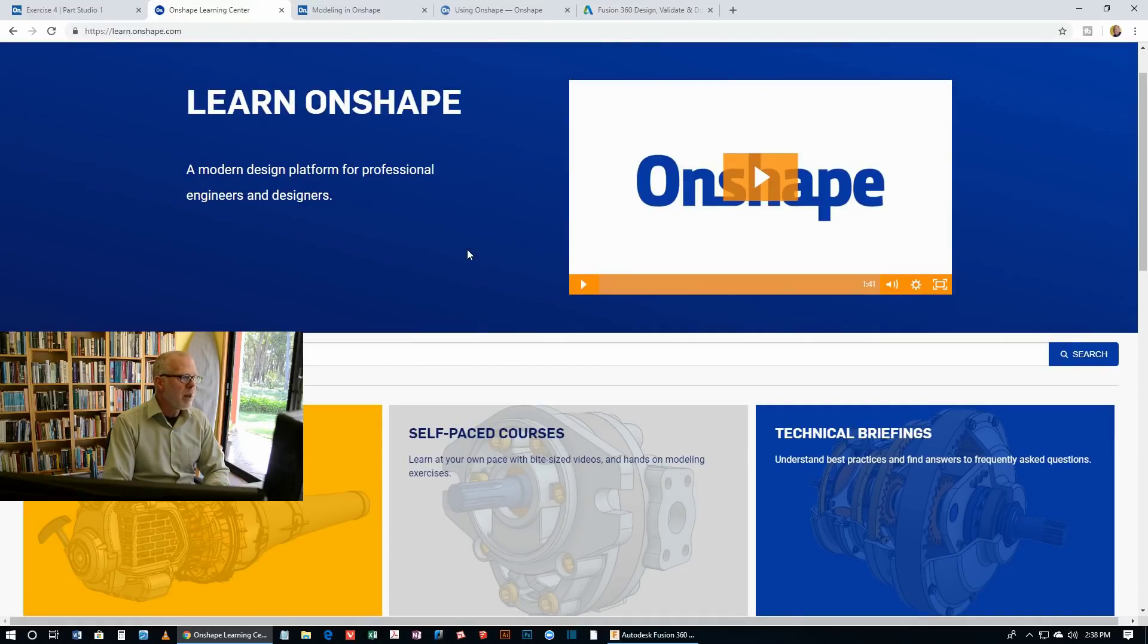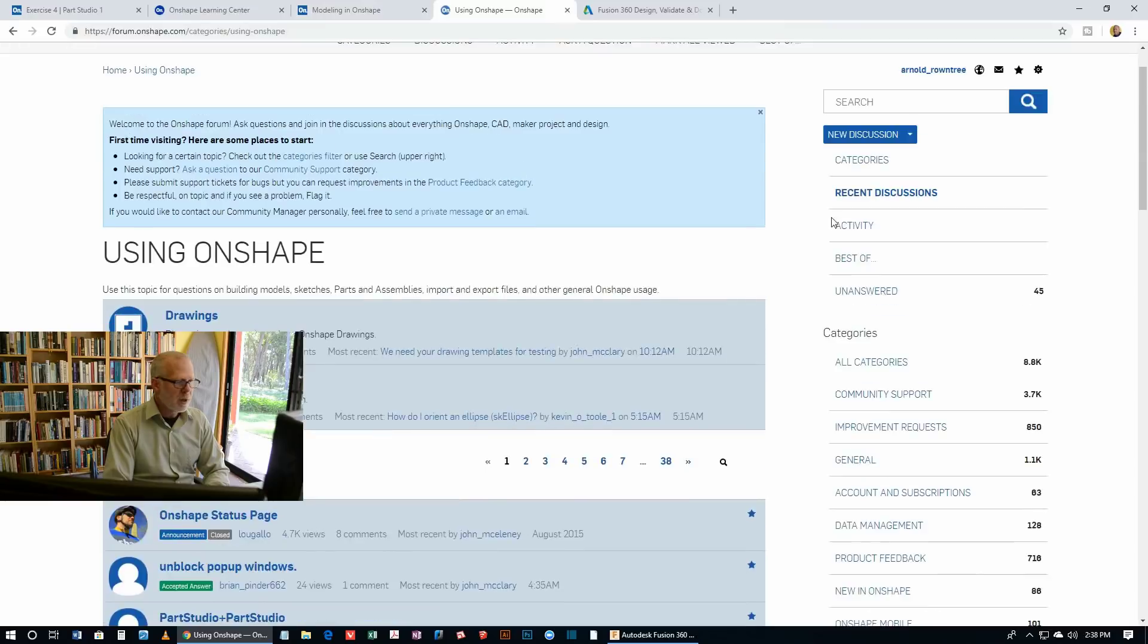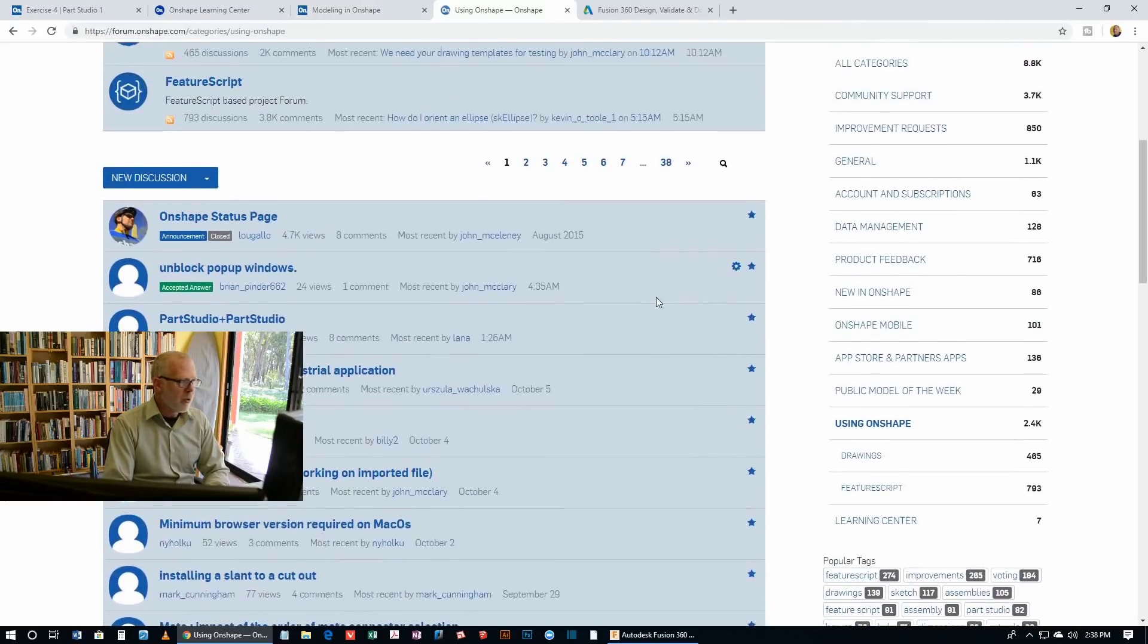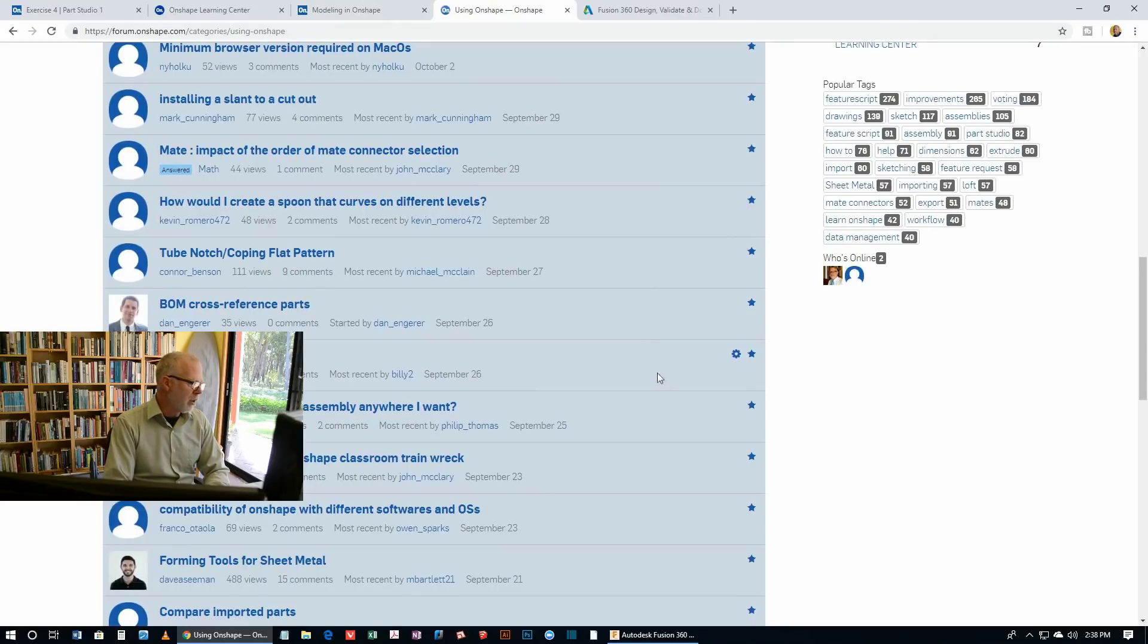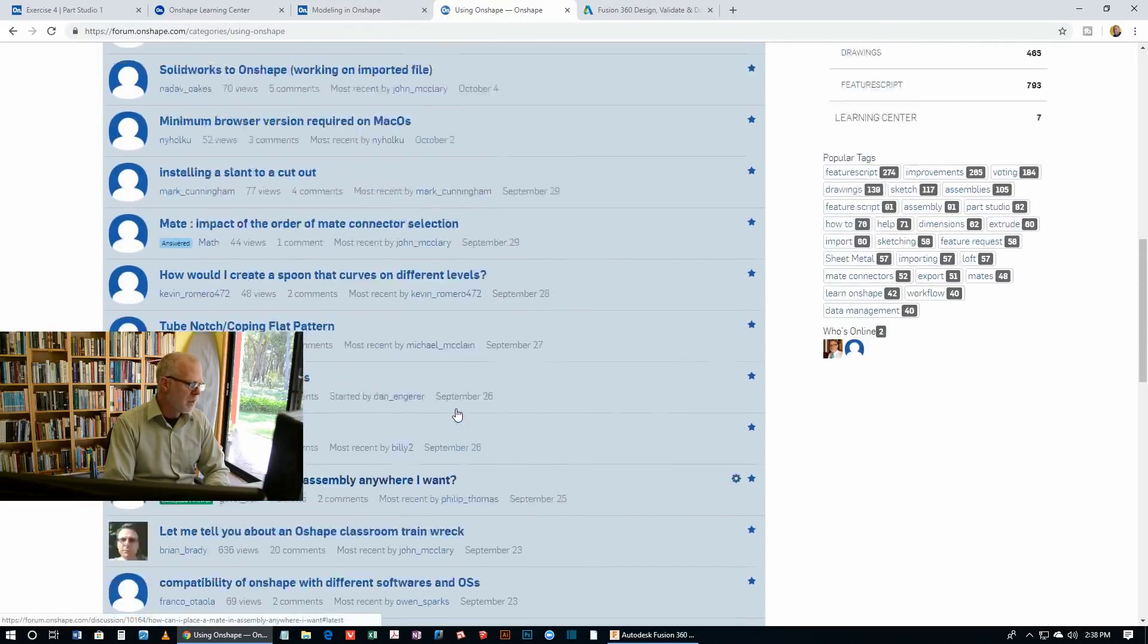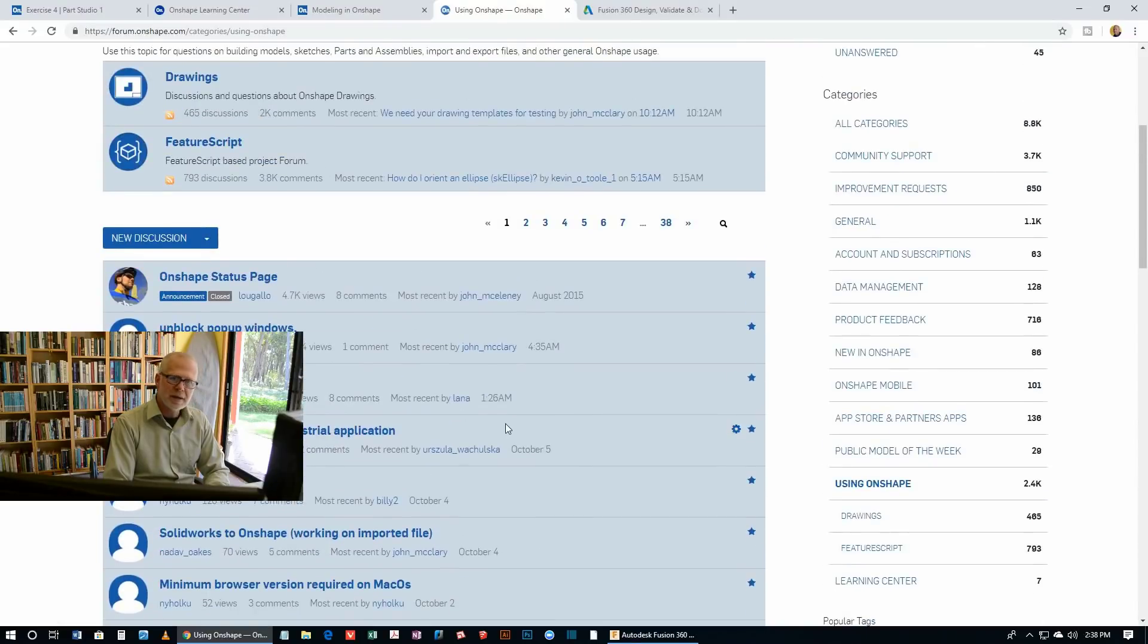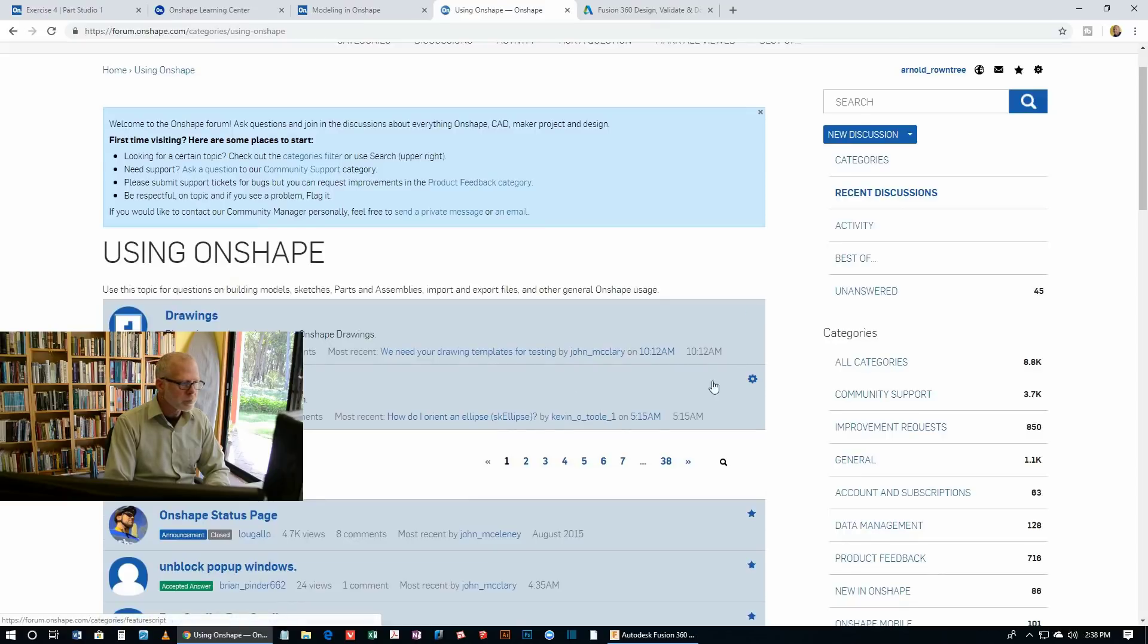And Onshape has plenty of forums. So this is what the forums look like. There are lots of categories of forums. And you can see by looking at these forums that there's an awful lot of them. And there's plenty of people responding to these forums. And I usually find that you can get an answer within a few hours. So it's a great way to get help.